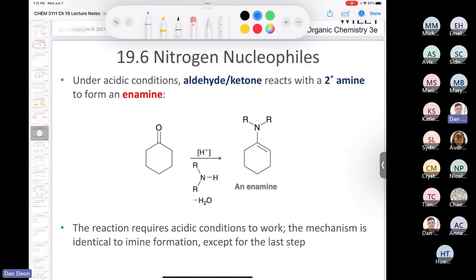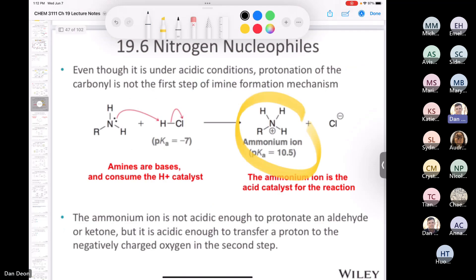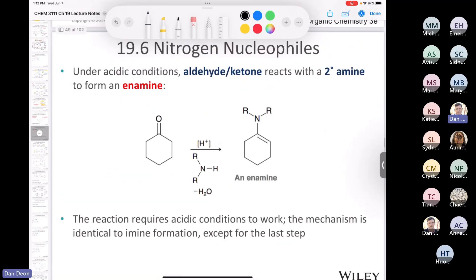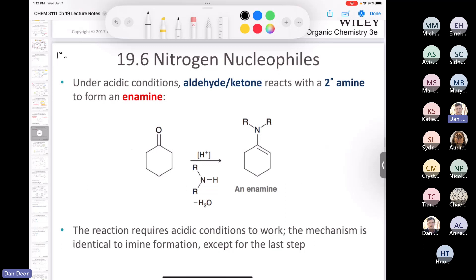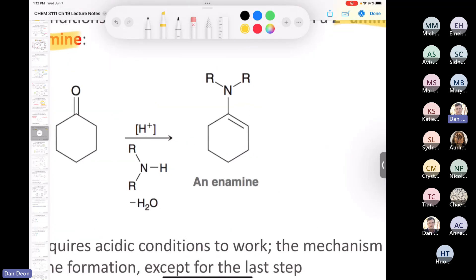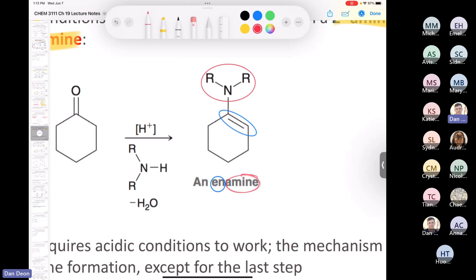When you have a primary amine, you get an imine or Schiff base. Now, if you use a secondary amine and react it under acidic conditions with an aldehyde or ketone, we get a new functional group called an enamine. In an enamine you've got an alkene — for 'ene' — and then an amine — for 'amine.' That's where the name enamine comes from.